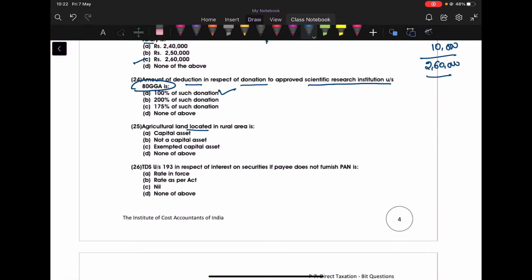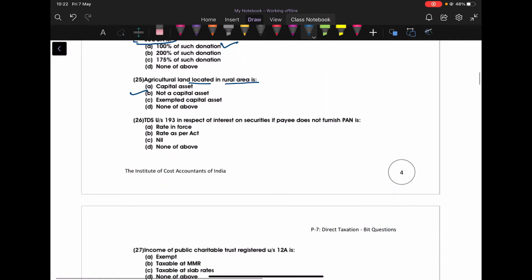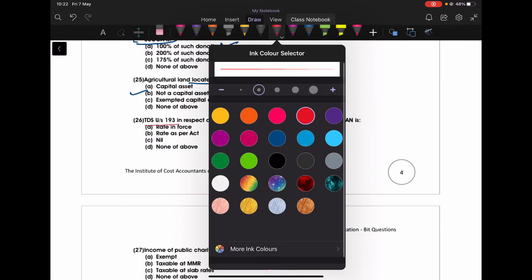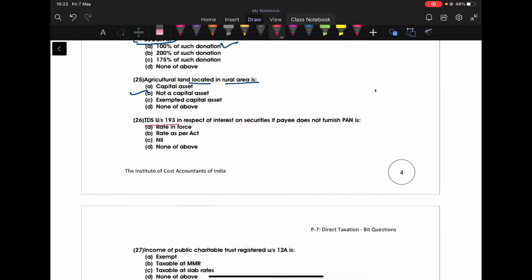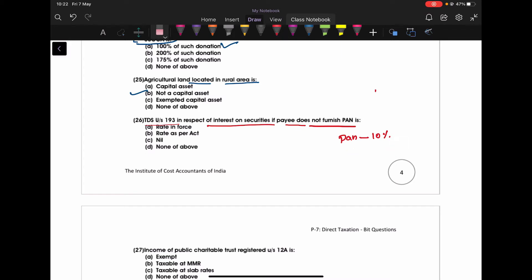Agricultural land located in a rural area is not a capital asset. Not a capital asset. You should not say exempted from capital asset. You should say that is not a capital asset. TDS under section 193 in respect of the interest on securities if payee does not furnish PAN. If the PAN is furnished that is 10%, but if PAN is not furnished, then maximum amount is MMR. If PAN is not furnished. And this section 193 is only applicable for the resident. For non-resident this section is not applicable.